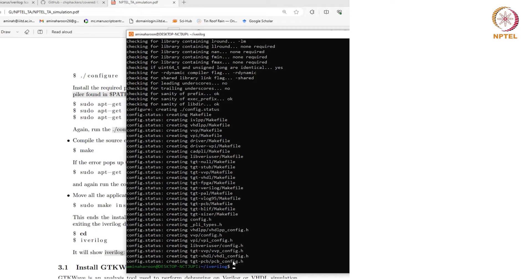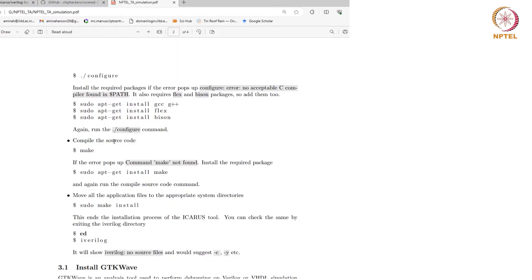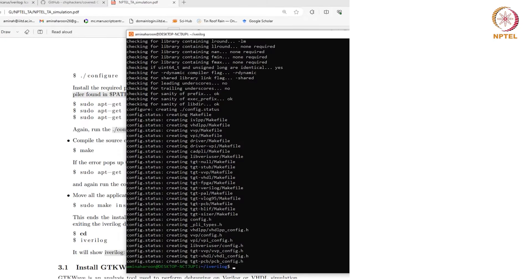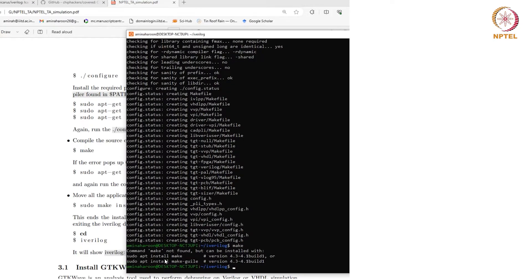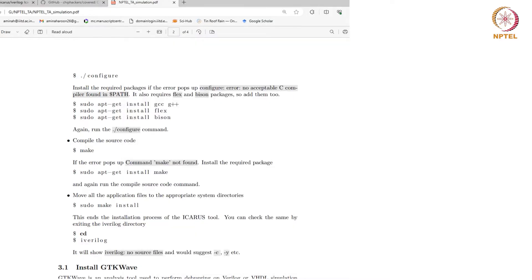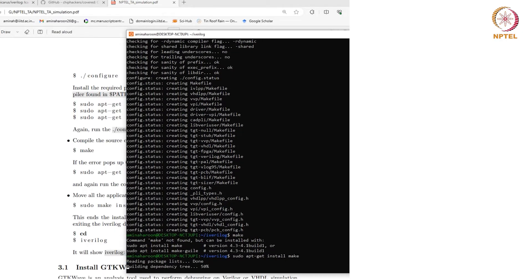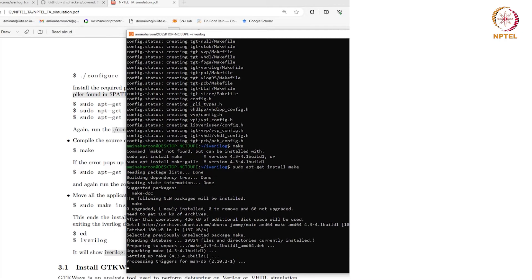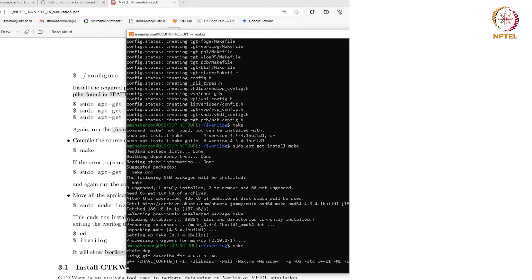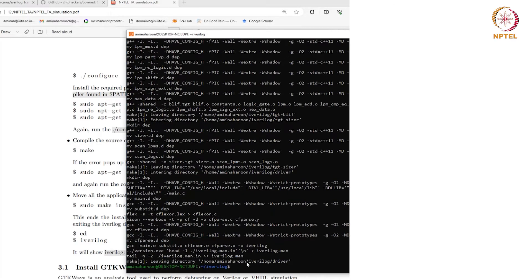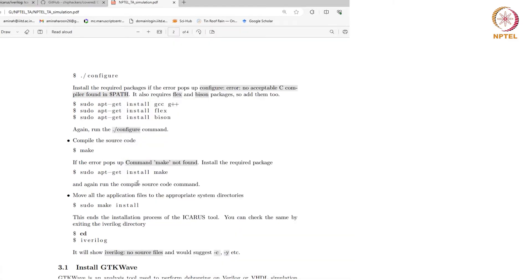The configure part is done and you can see that the config.h file is showing in your terminal. Now you need to compile the source code. It says that make is not found, so you need to install the make package. Make is installed. You need to run the compile source code command again which is make. This will require a few minutes. The make is done now. The next step is to do sudo make install.